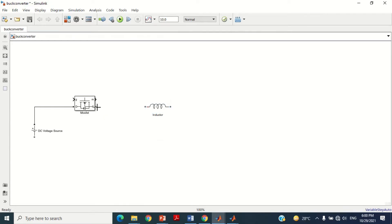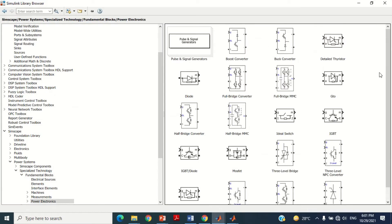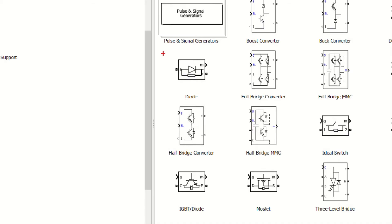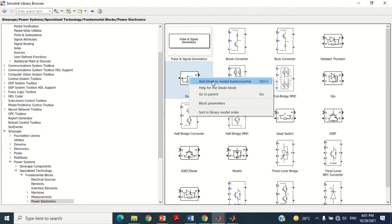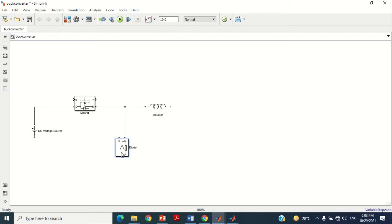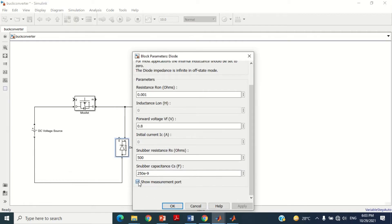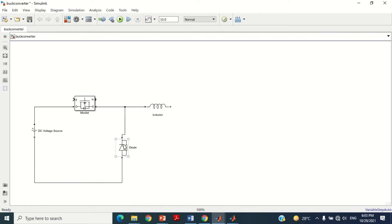Connect the other terminal of the MOSFET with the positive terminal of the inductor. Now we need to connect the diode. Take this diode block and bring it into the model. Rotate it by pressing Ctrl+R. Connect one terminal of the diode with the circuit as shown, and the second terminal with the negative terminal of the battery. Double click on the diode block, uncheck Show Measurement Port, and press OK.